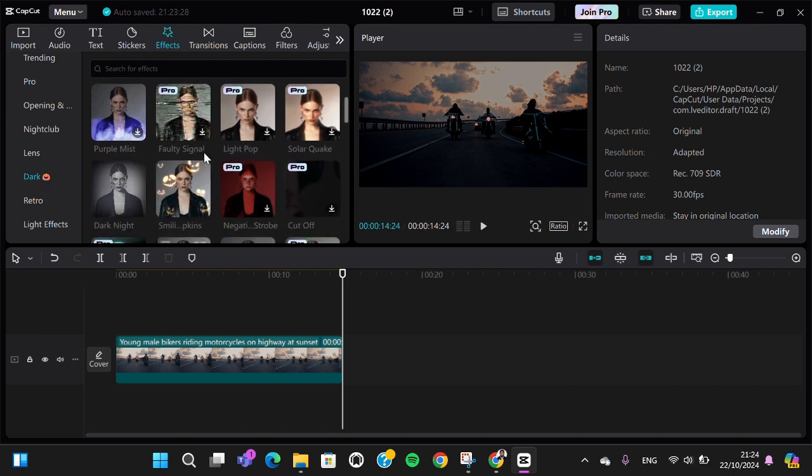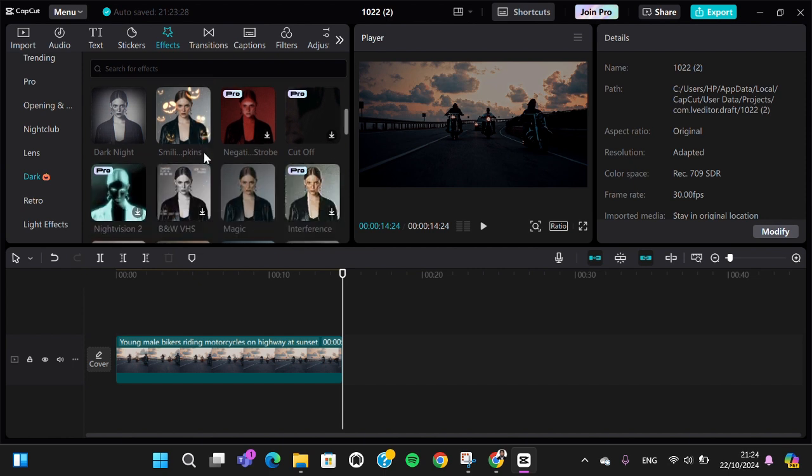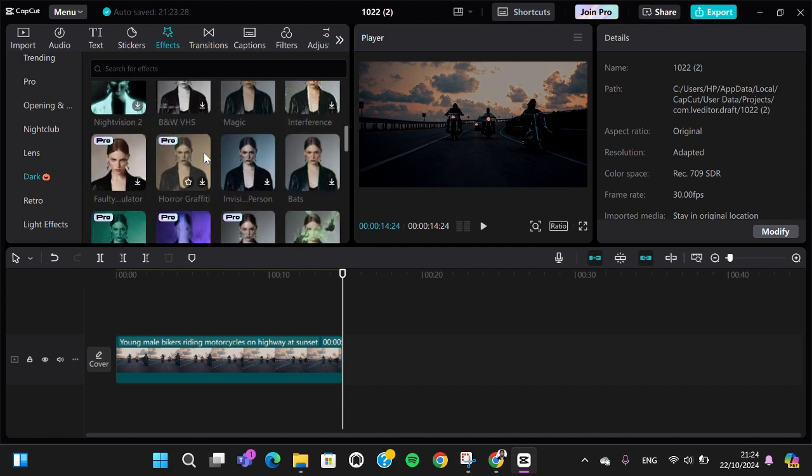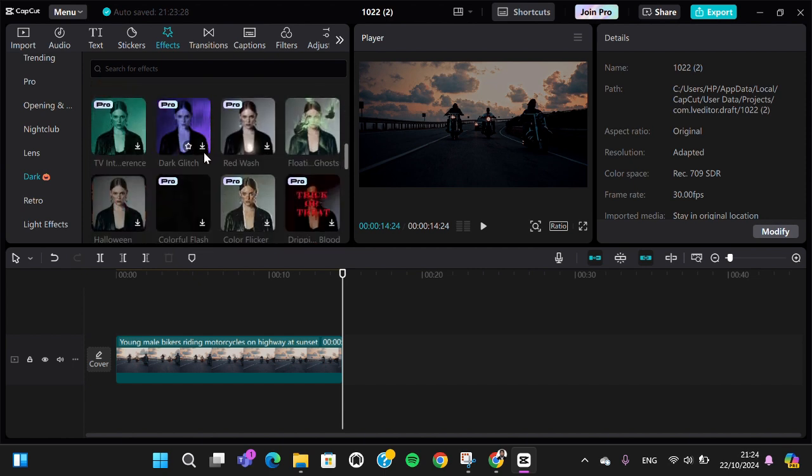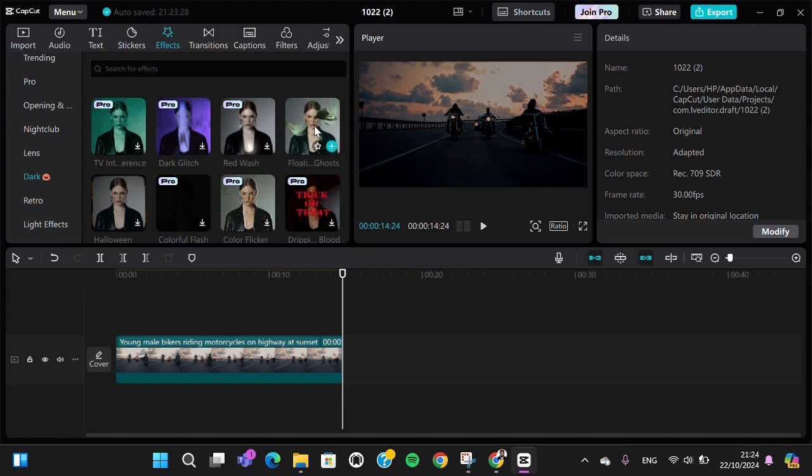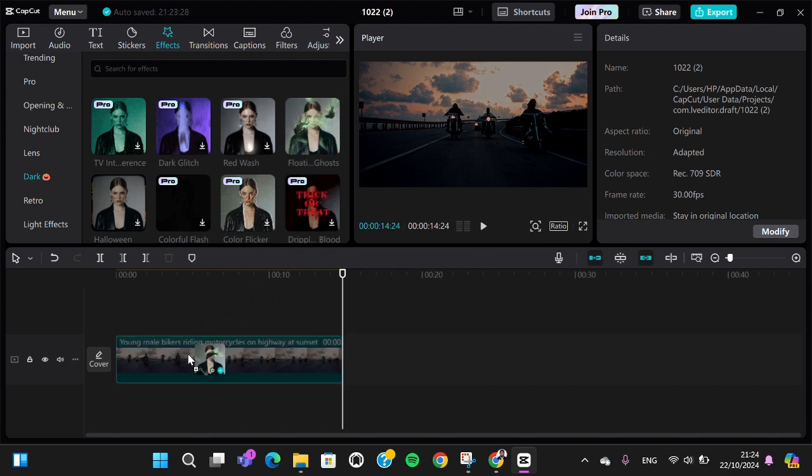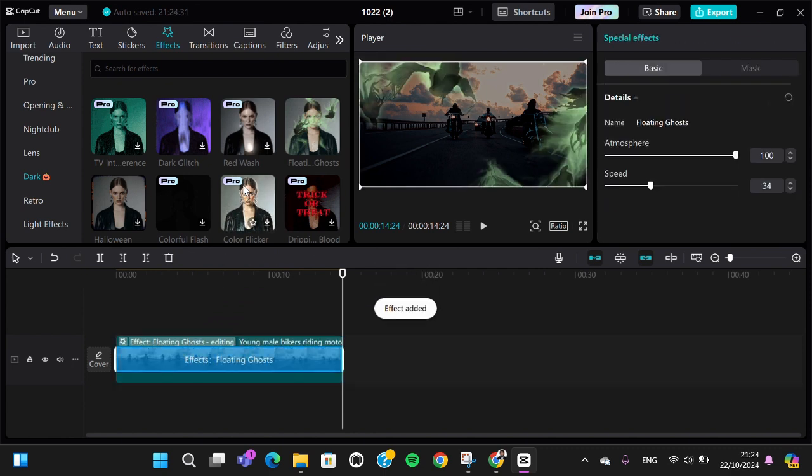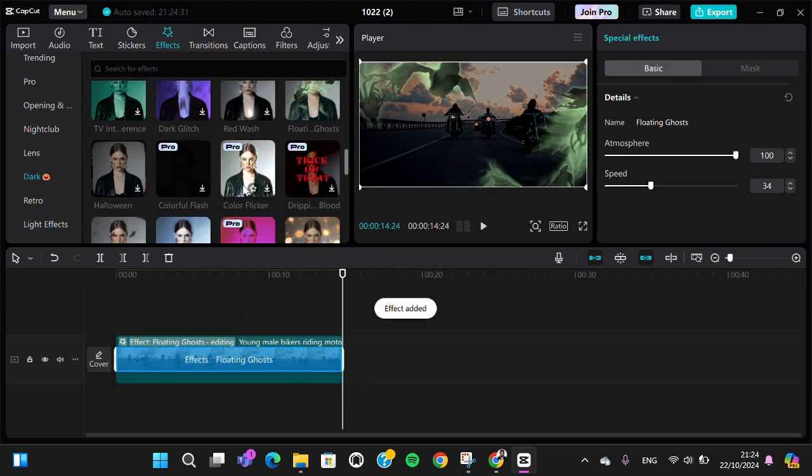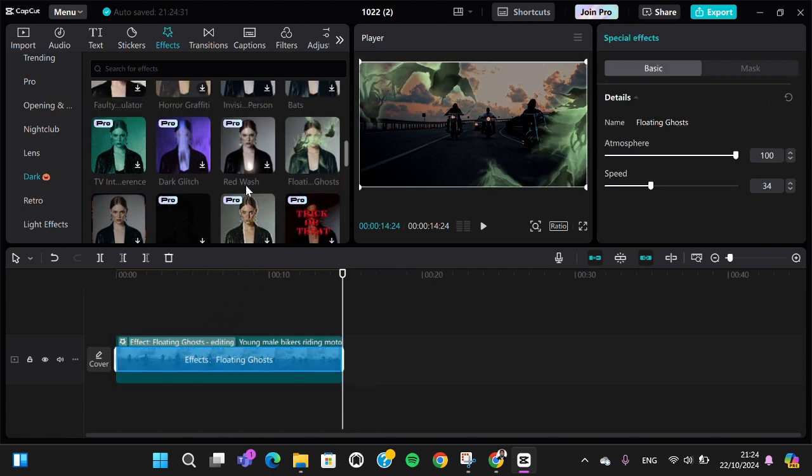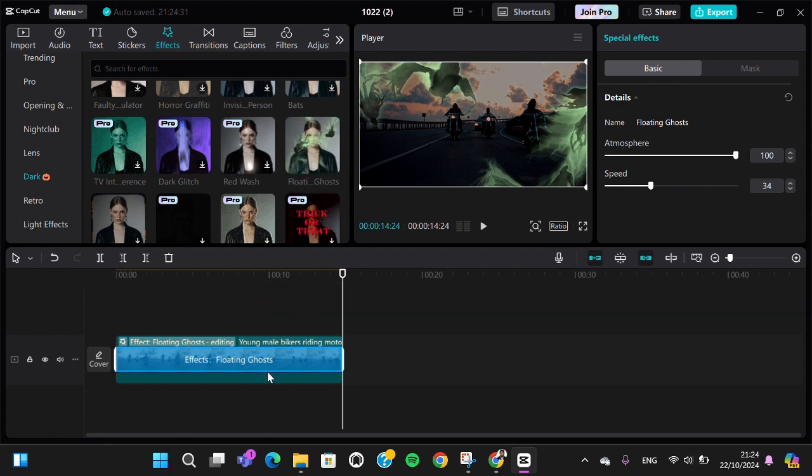For today's tutorial, I'm going to apply this effect - Floating Ghost effect. I'm going to add it to my video, but you can also apply other effects that you like. For me, I'm gonna go with this one. This is like a Dementor in Harry Potter movie, right?